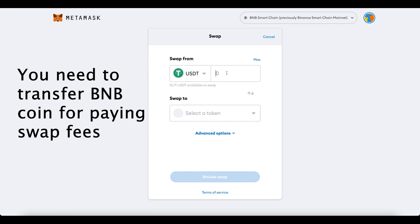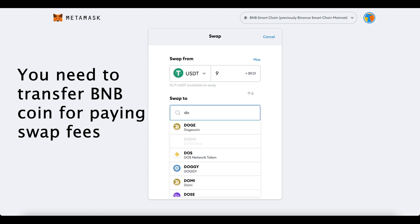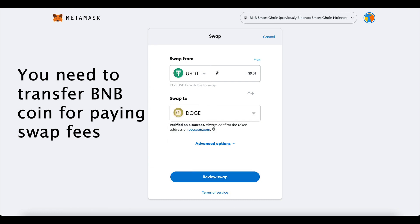When you don't have enough funds to cover the gas fees, MetaMask won't give you the swap option. I'll try swapping 9 USDT to Dogecoin since that's what I have available.